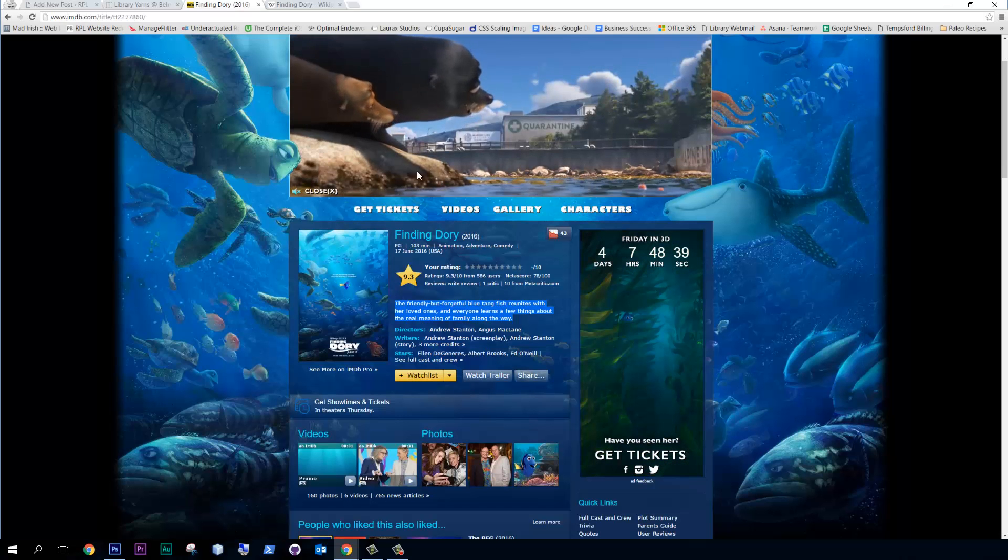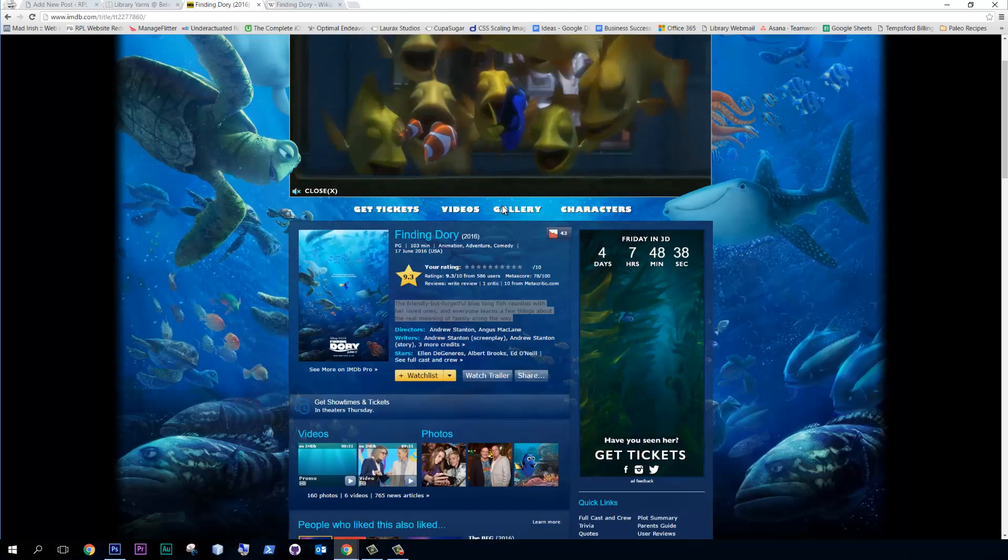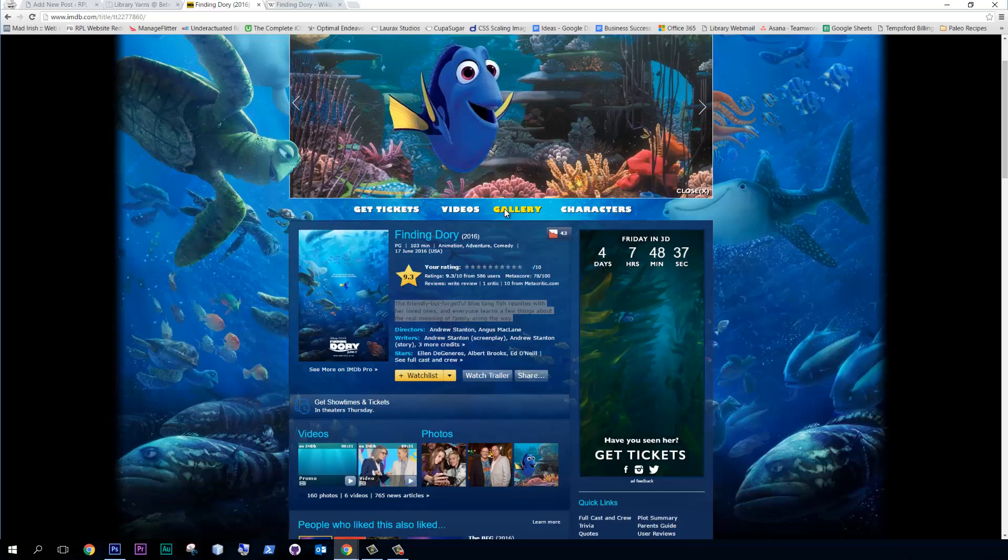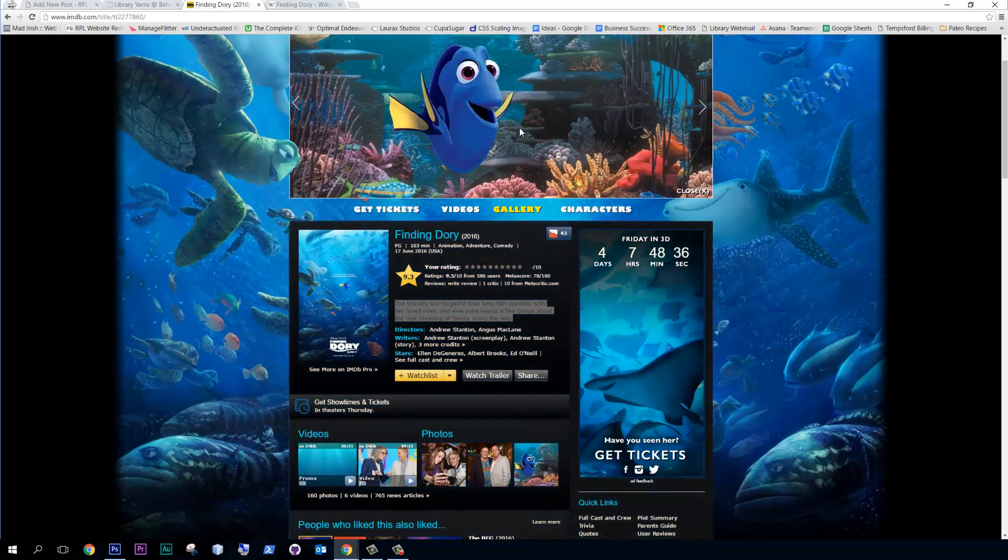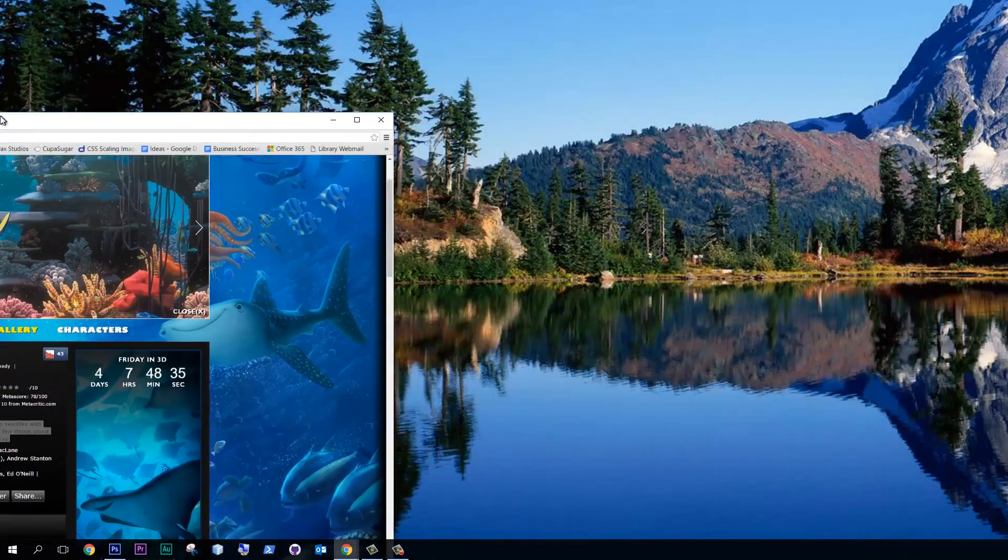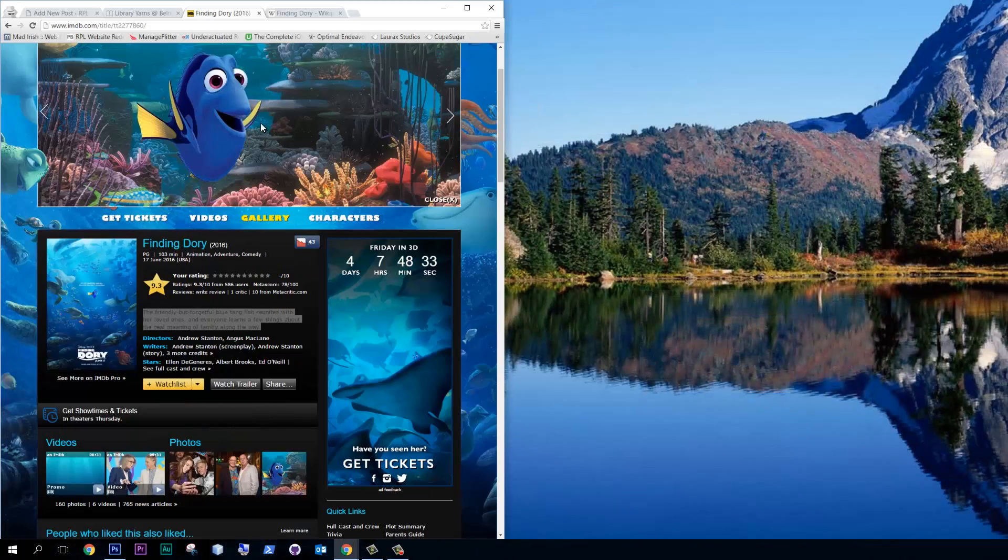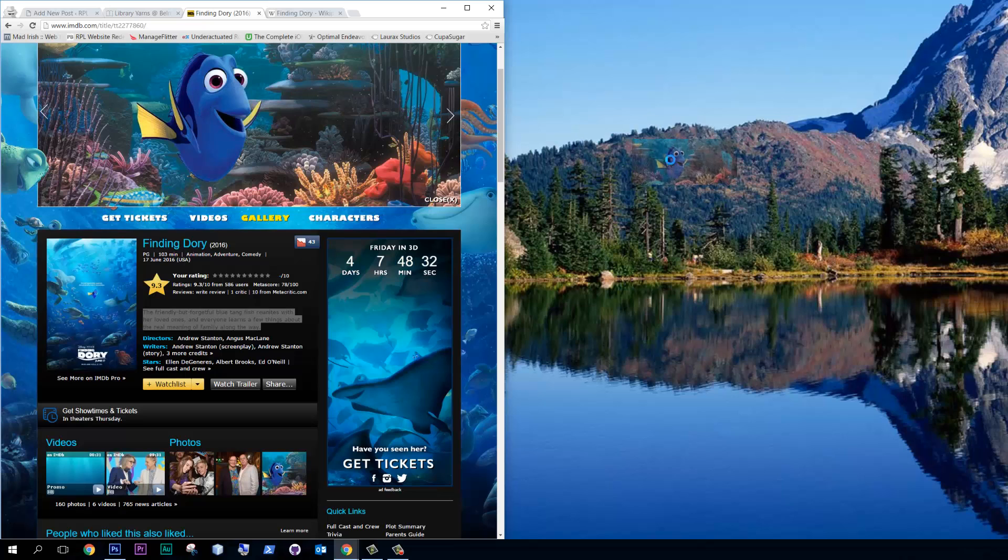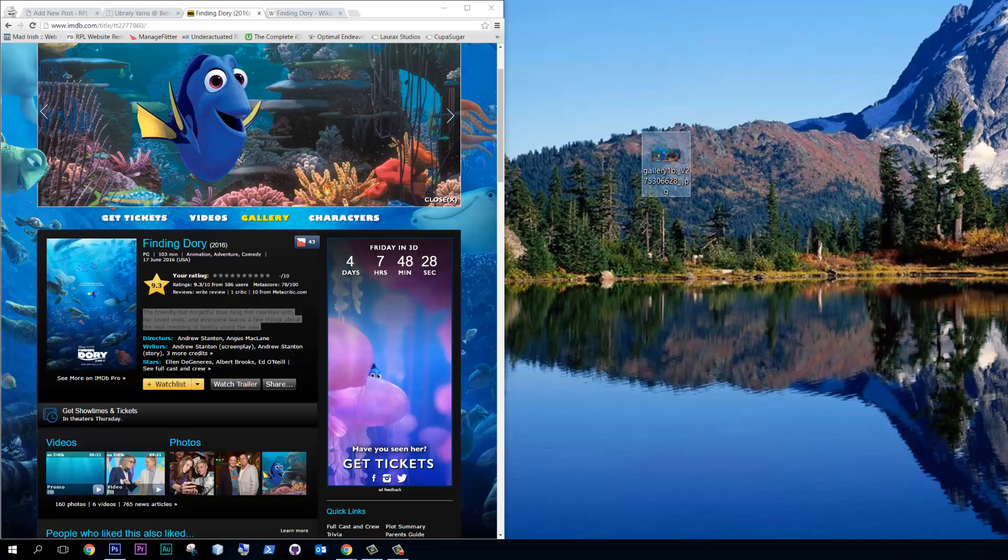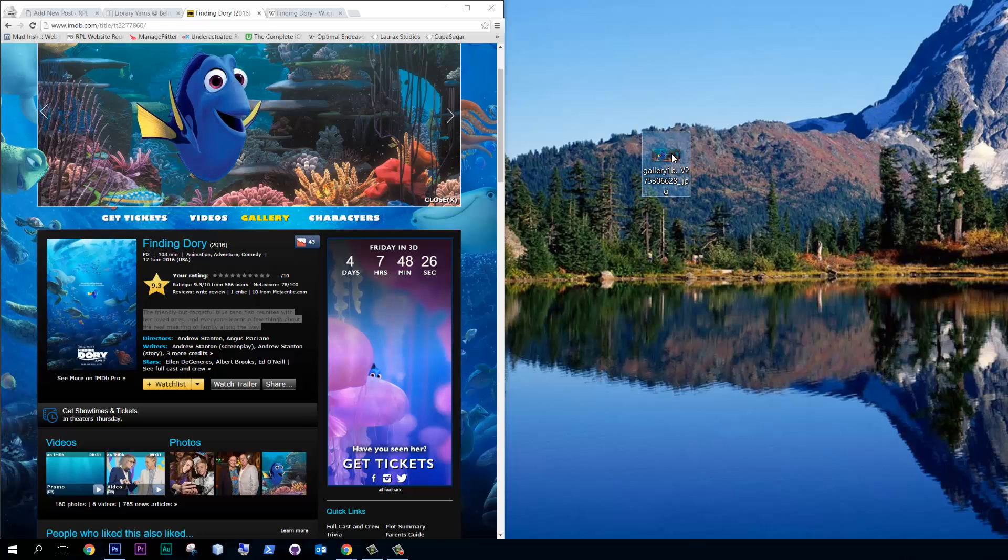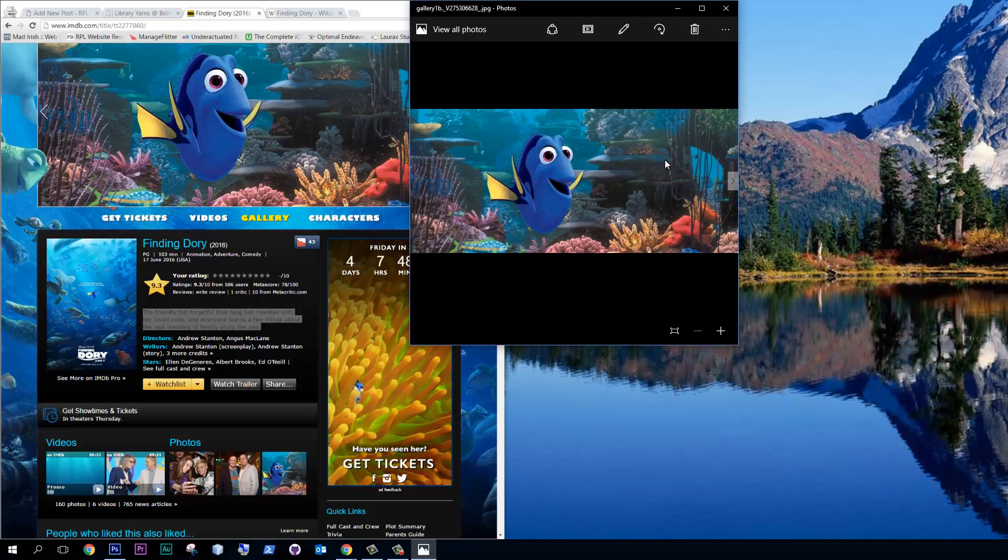And finally, we want to set a featured image so that it's displayed on the front page. So let's go back here. We'll go to Gallery. Okay. And that looks like a good one. So I'm going to put that there.